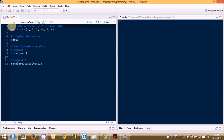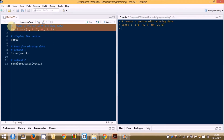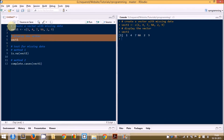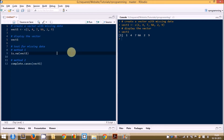Let us begin by creating a vector that has a missing value in it. We have named the vector Vect1, and now let us call this vector so we can see how R displays the missing value. In the fourth position we have NA, which indicates that the data is missing. We will now see two functions that test for missing data: the first is the is.na() function and the second is the complete.cases() function. Both functions return logical values equal to the length of the vector. The is.na() function tests if there is missing data — if any position has missing data it returns TRUE, else it returns FALSE.